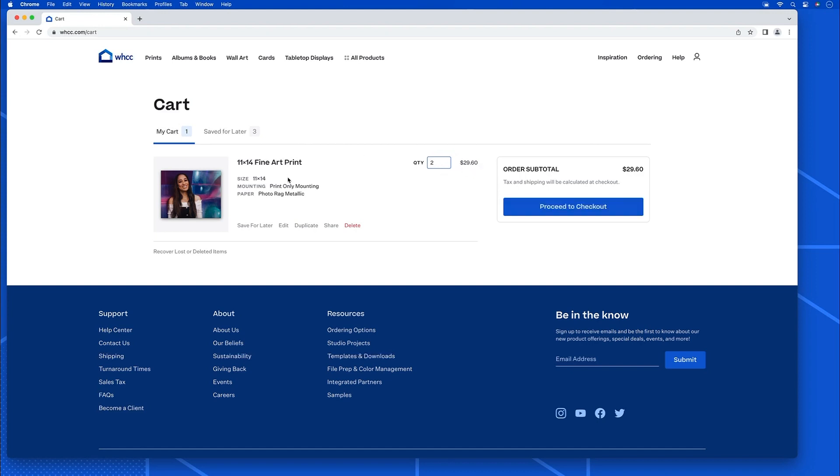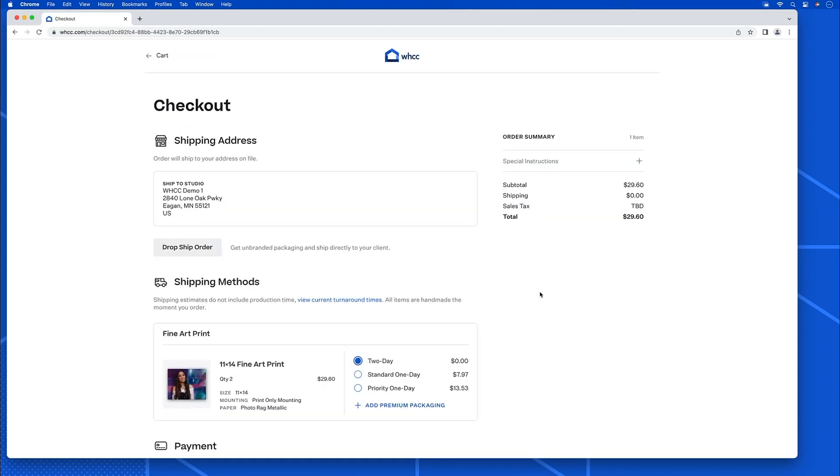Once everything is as I need it, I'm just going to proceed to checkout. In the checkout page, it will default to my studio address. If I need to dropship directly to my client, that's okay, I just click this dropship order and enter their address below.